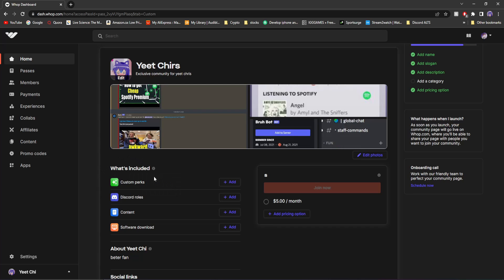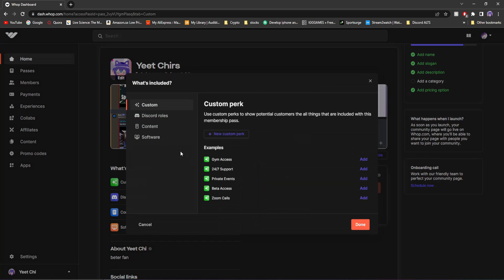And then down here under what's included is what's really important for your page. So if I just click on add custom perks, you'll see you have all these options. You can give them gym access, 24-7 support, private events, beta access, and access to Zoom calls if they purchase this tier. So this can be used for quite literally anything.